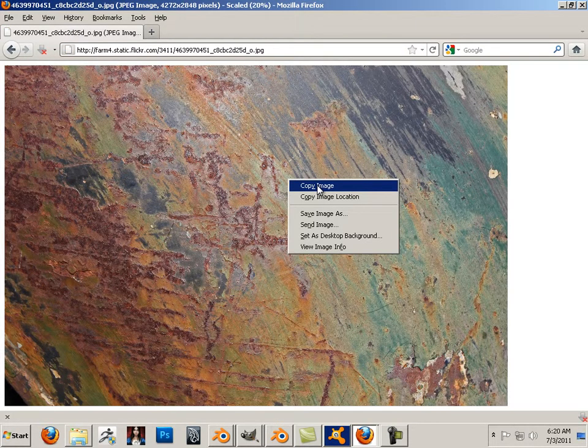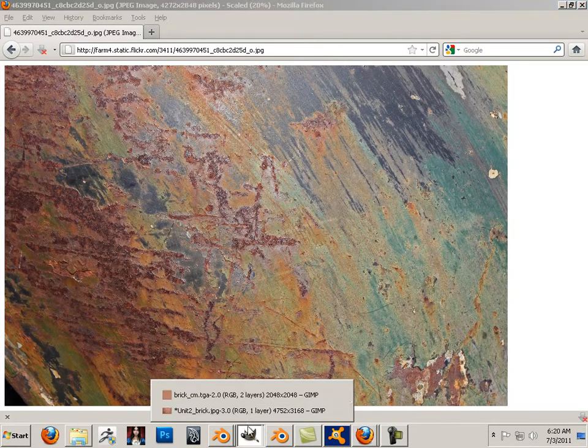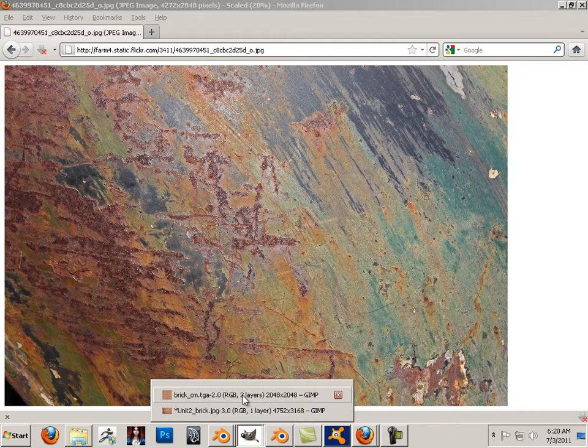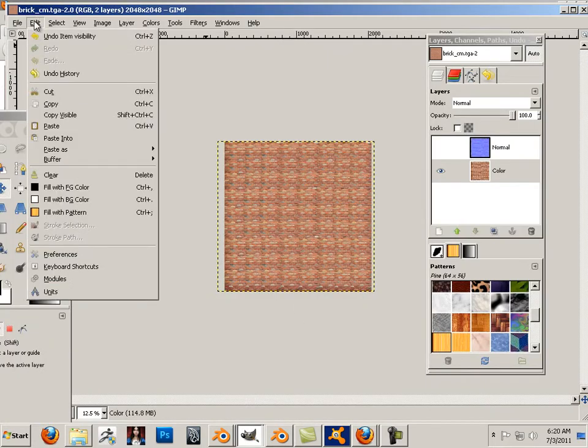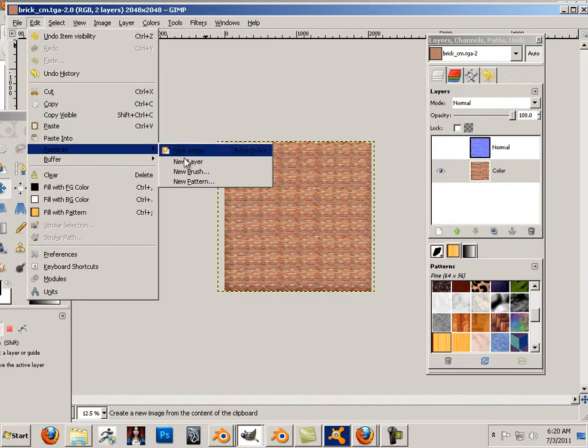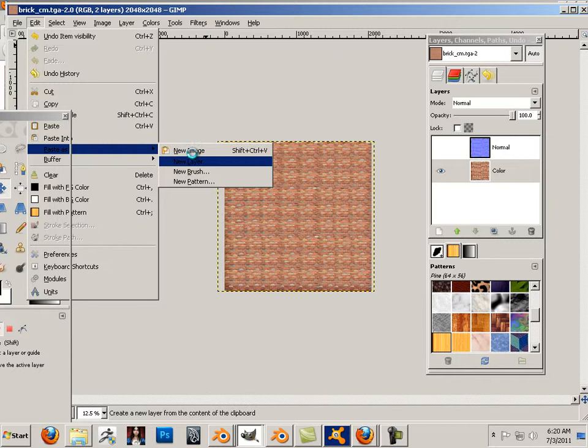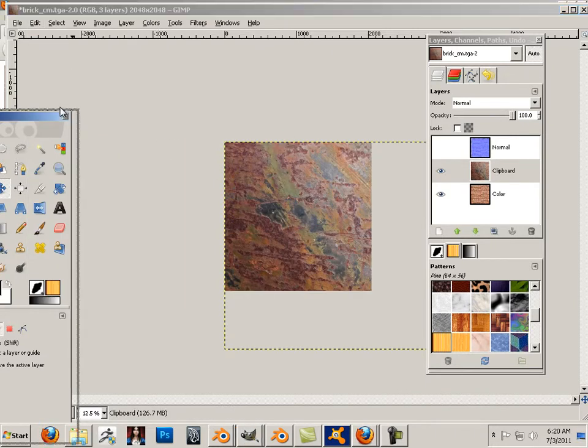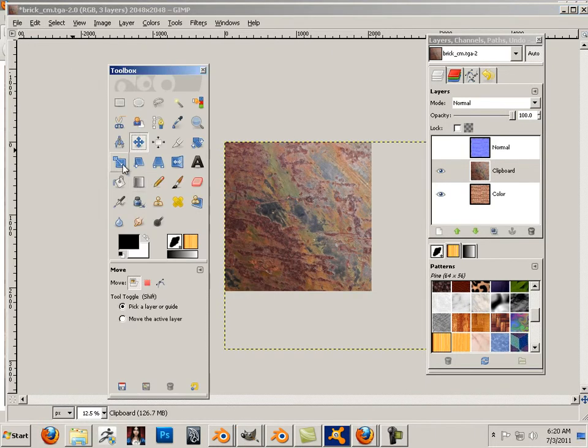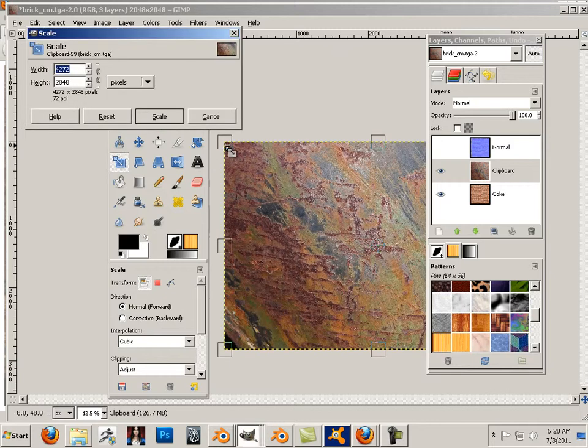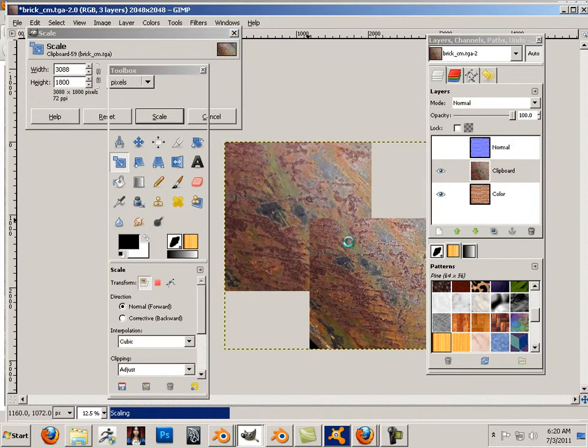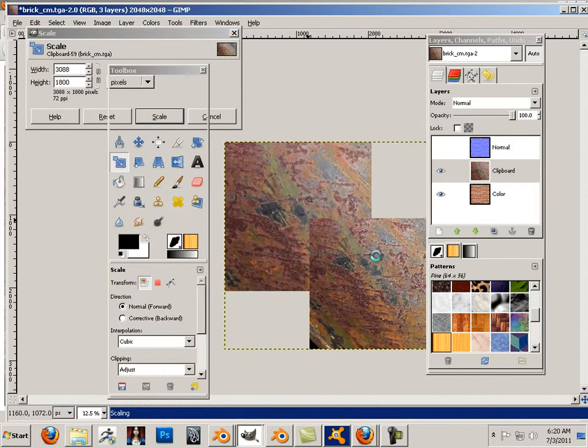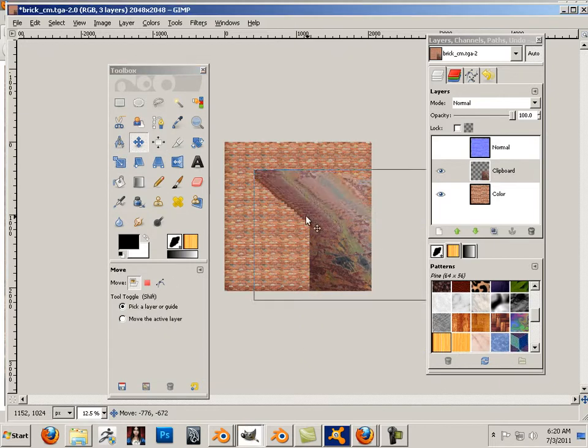So I'm going to copy this image and I'm going to paste it into this GIMP. Paste as new layer. Okay then I'm going to go to the scale feature which is right here. Scale that down. Move it.